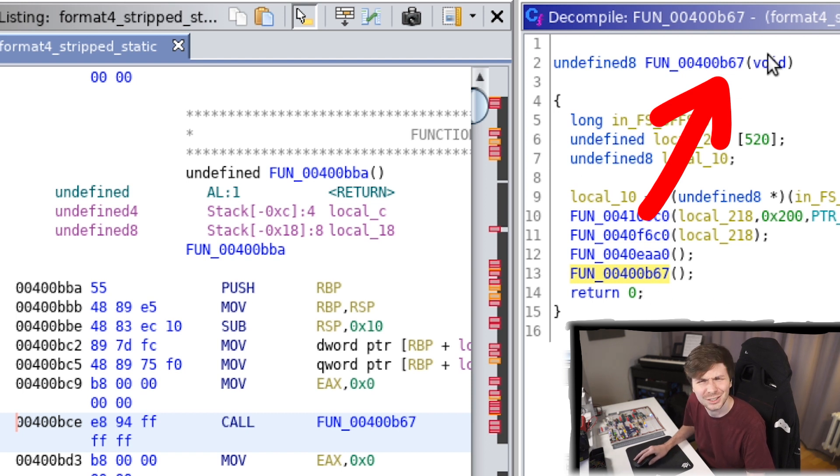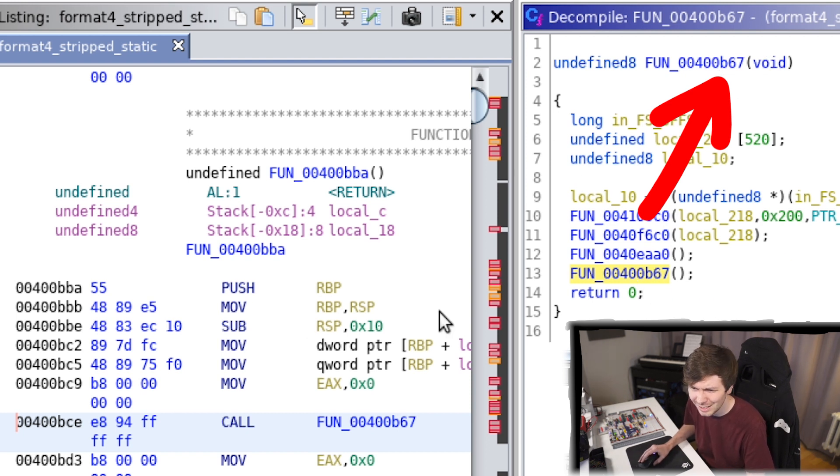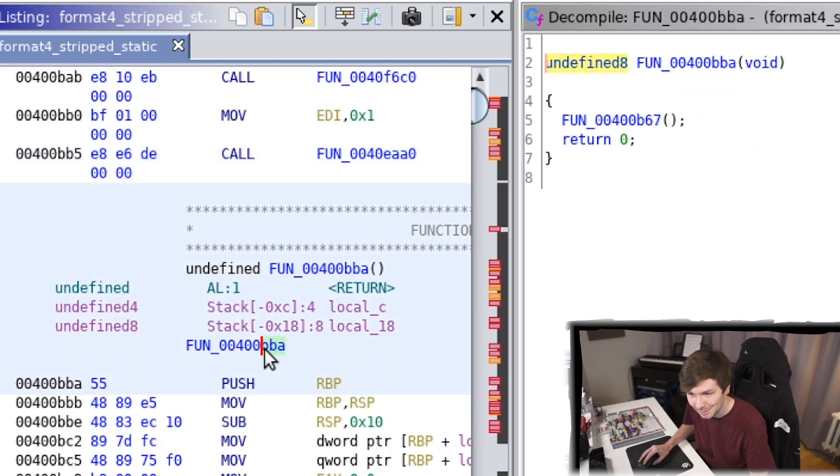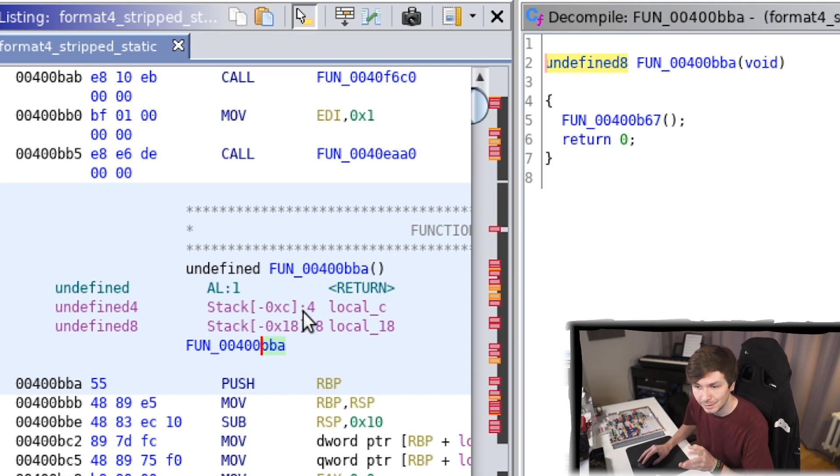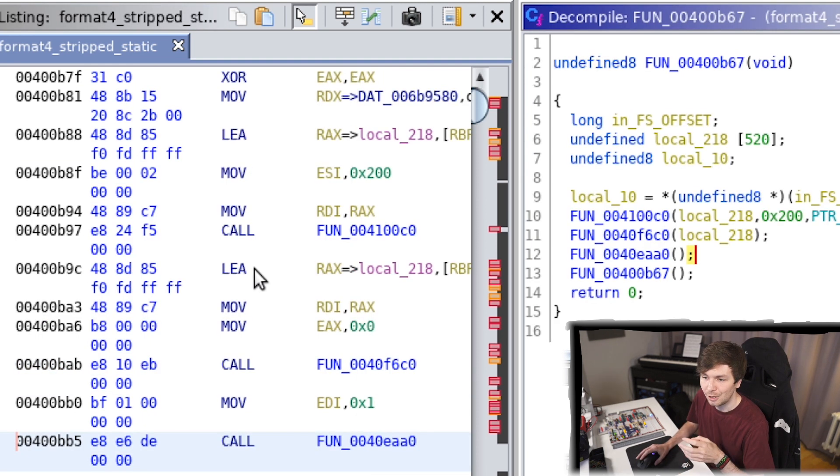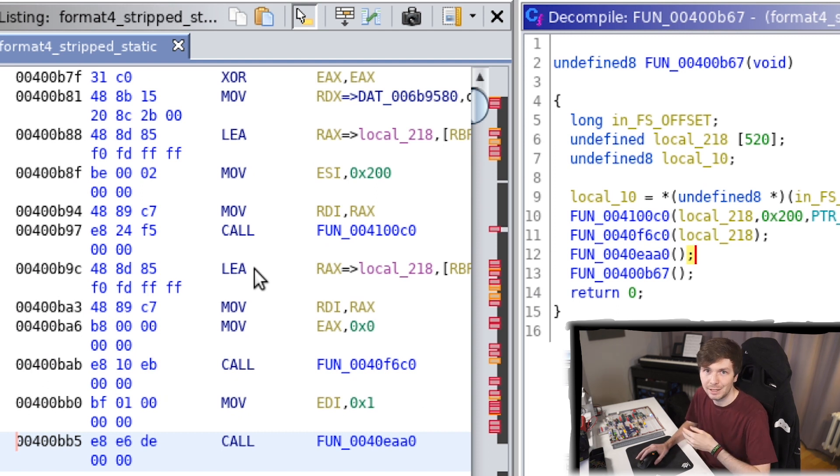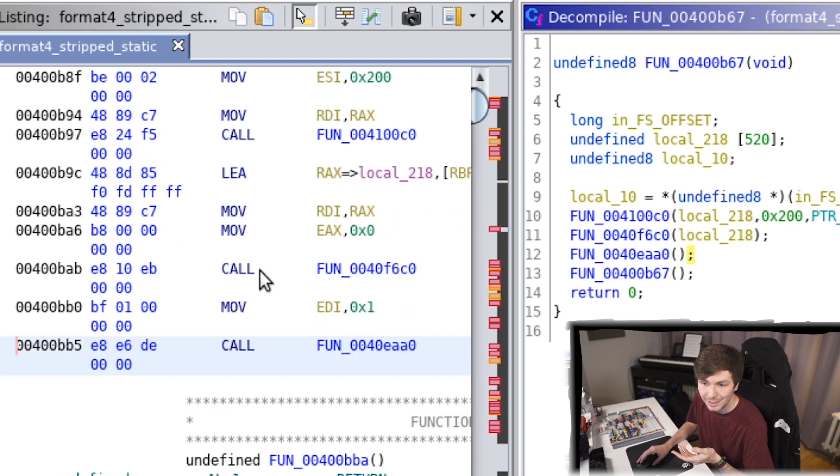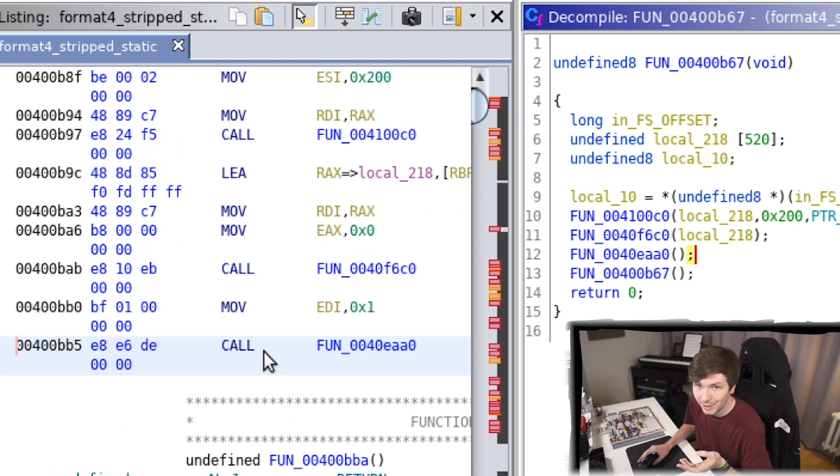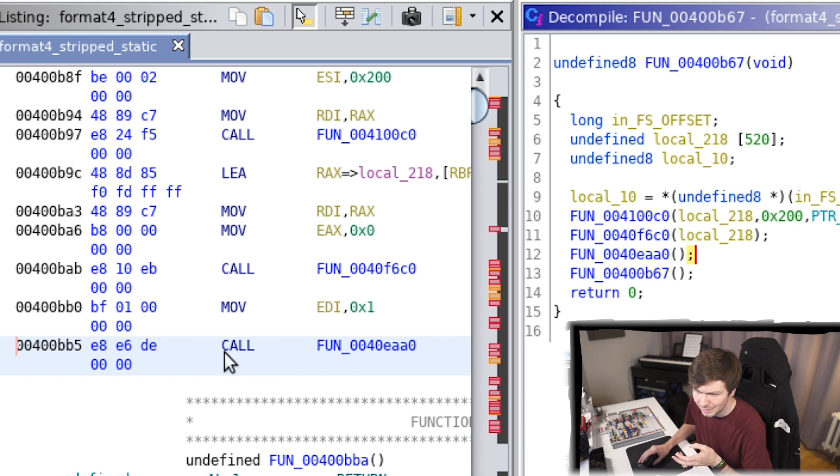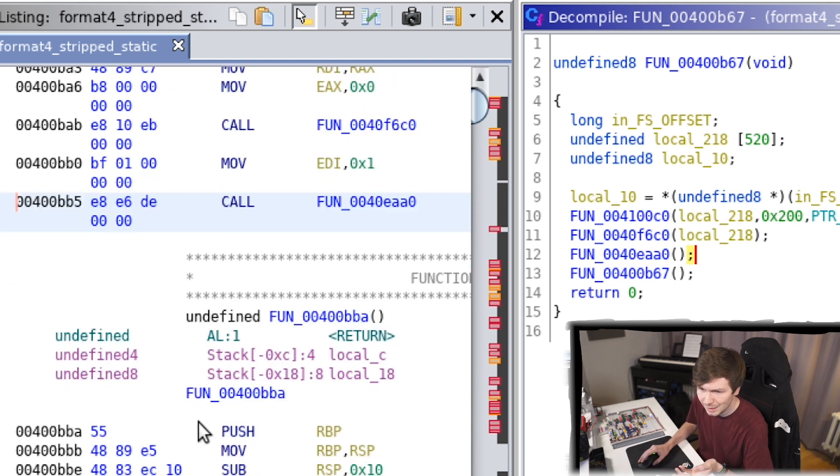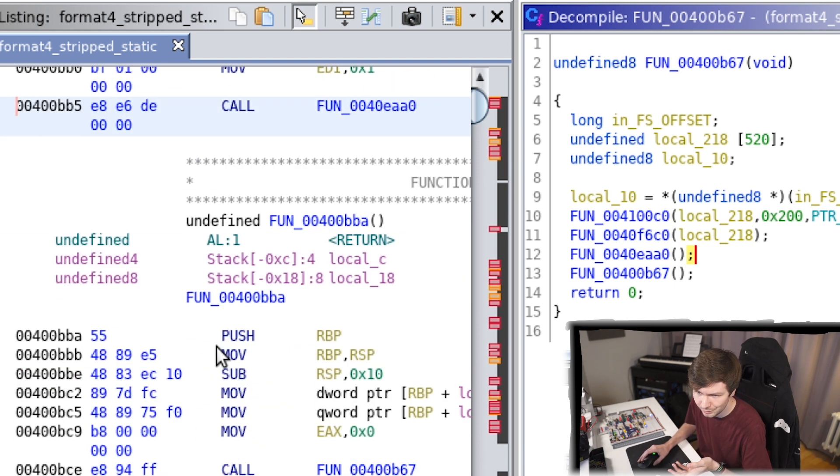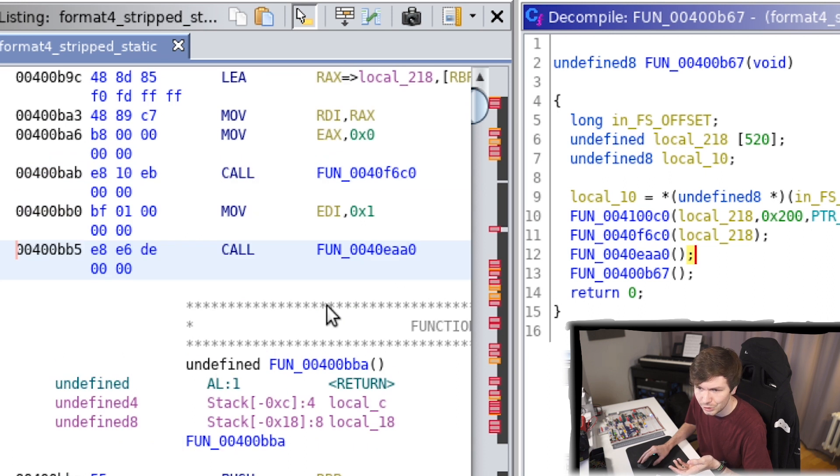So the voln function is calling itself. And if you, again, paid a bit more attention, you will notice that this is actually the start of main. This was the main function. Now functions typically end when there's a return. And this voln function doesn't have a return here. It's missing. There's just a call and then immediately afterwards the main function starts. So why is there no return?